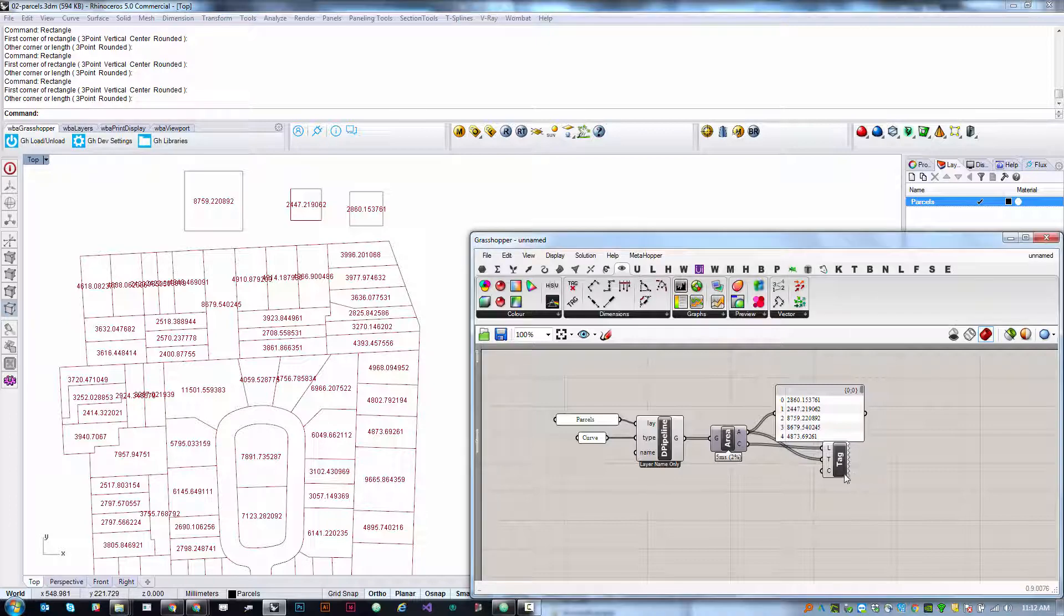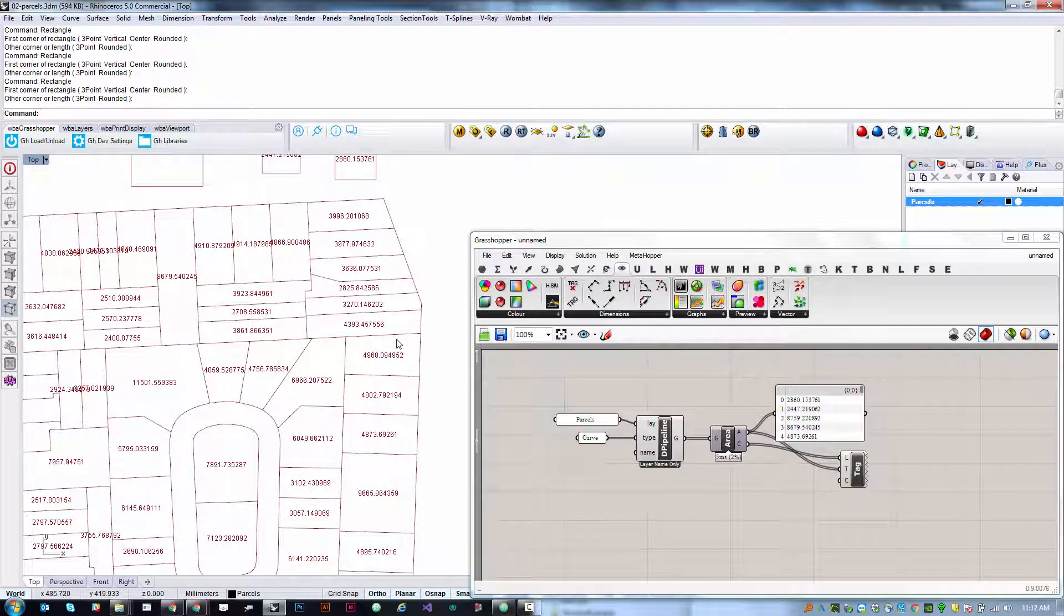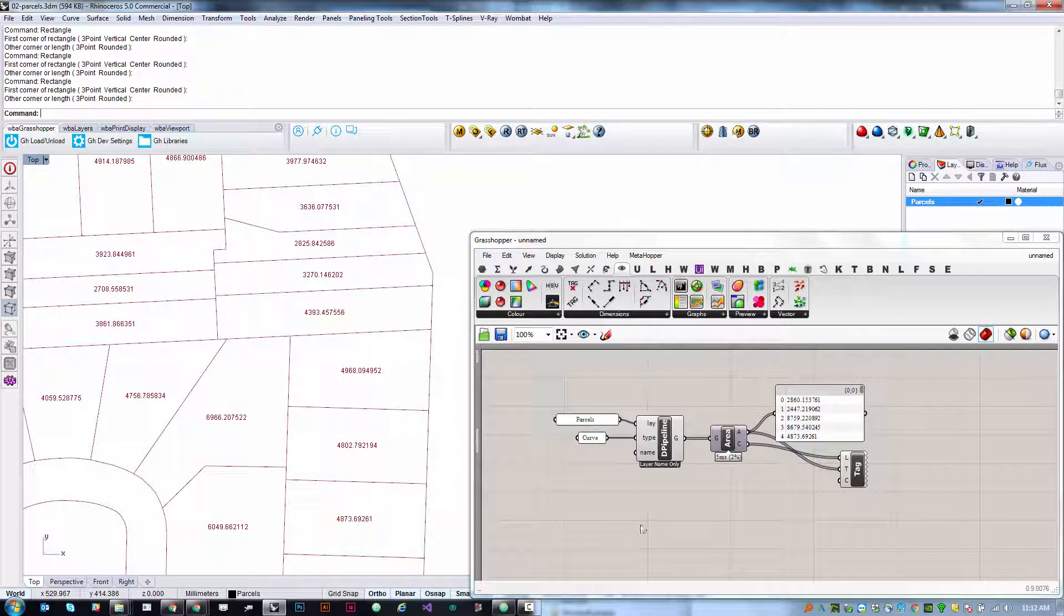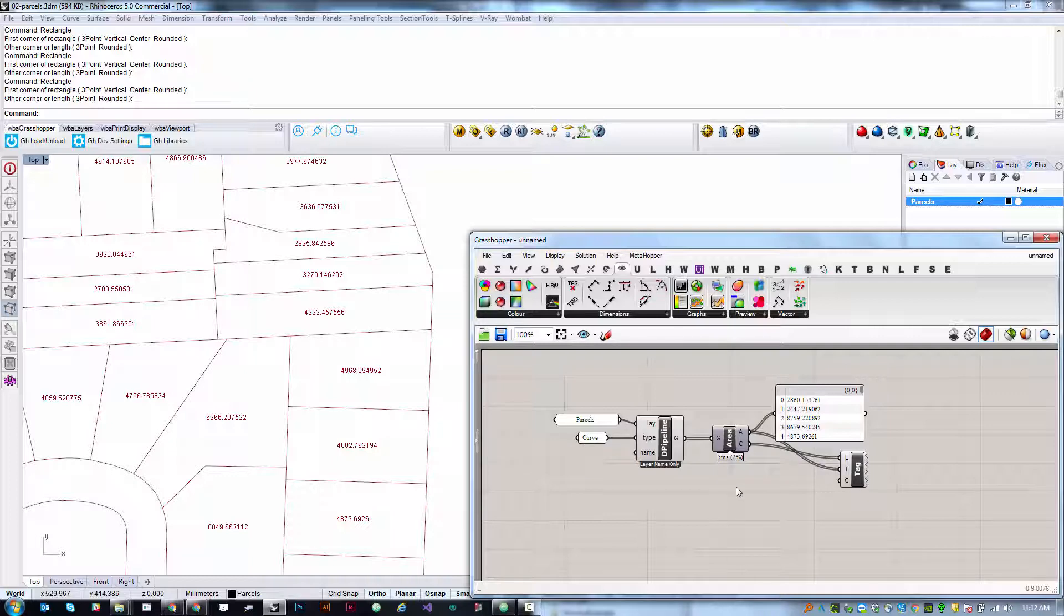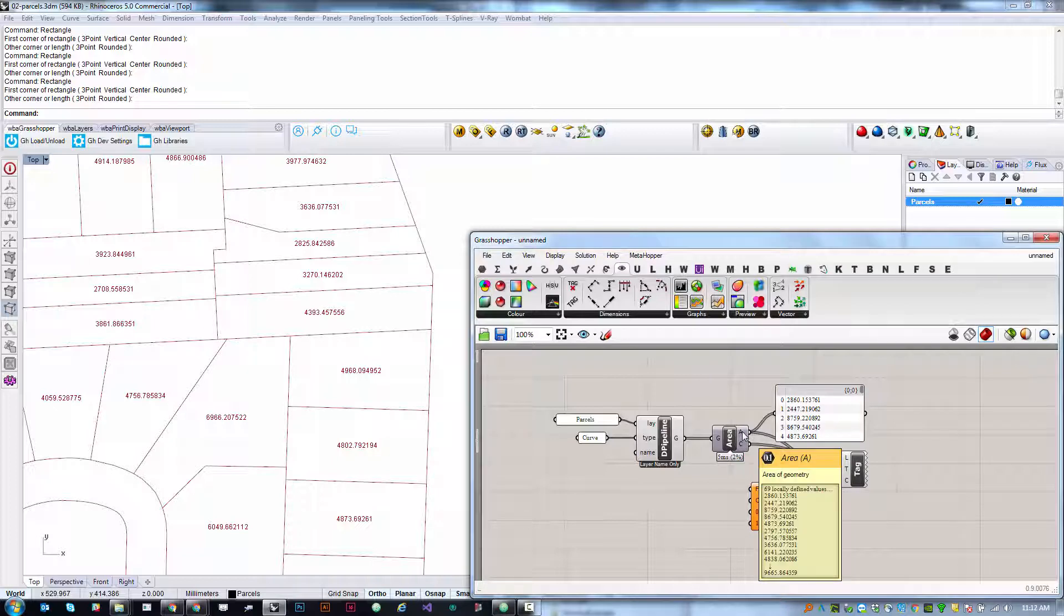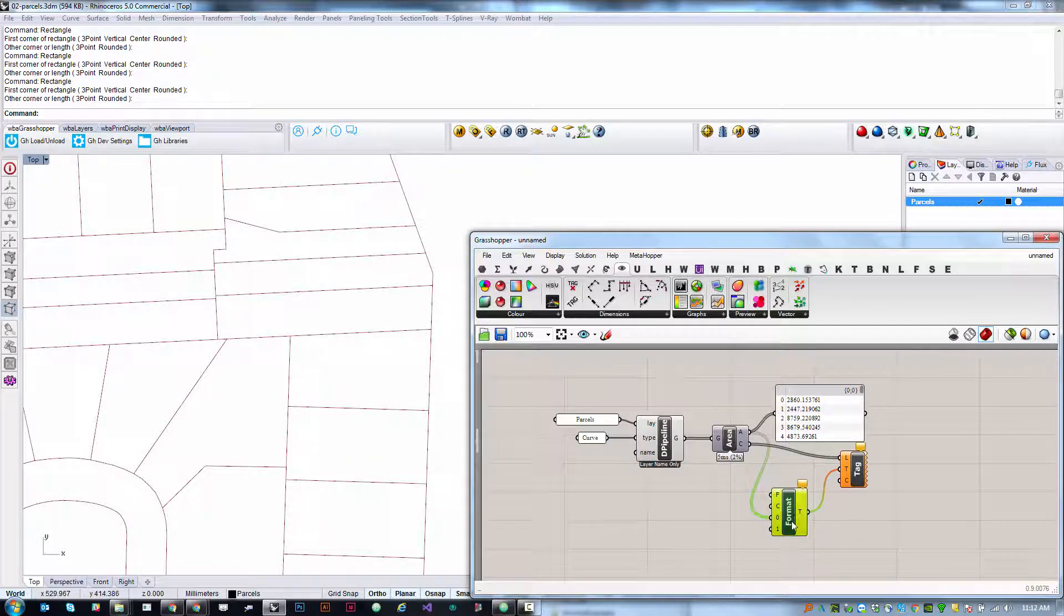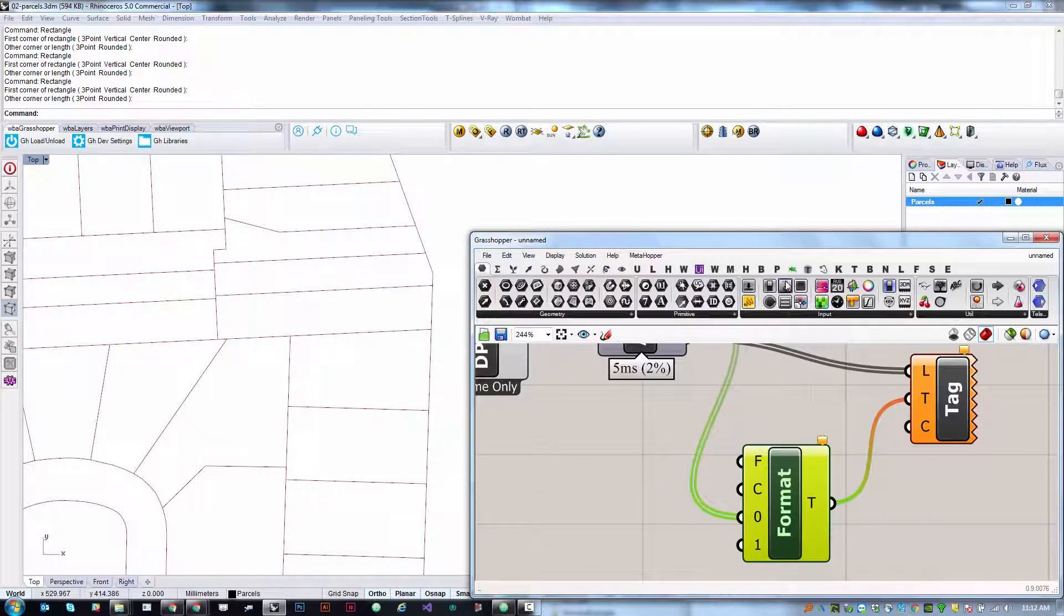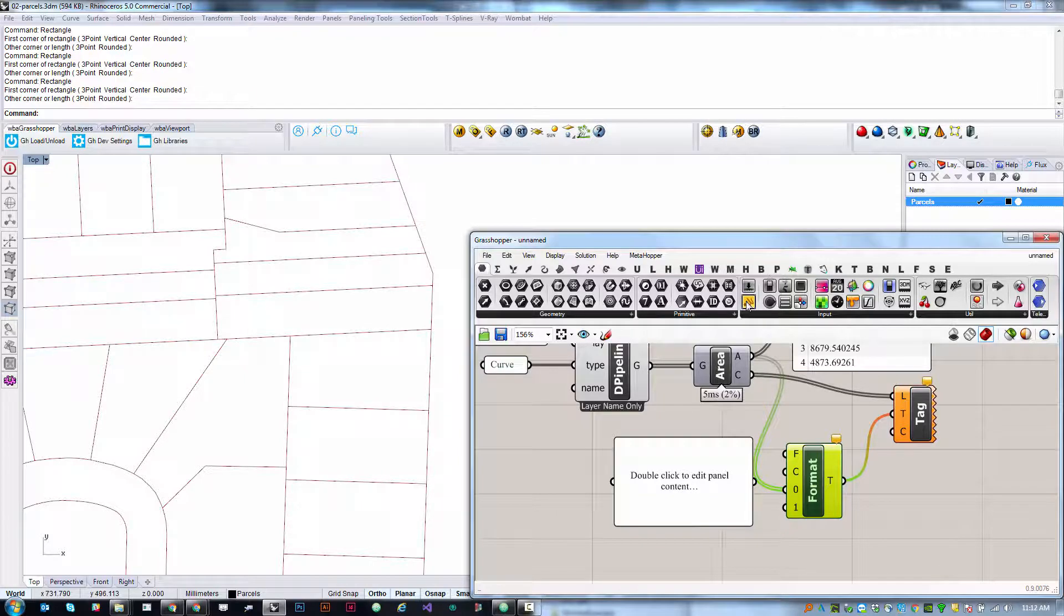The one last thing I'll show you is we might want to see this in a better formatted text string, so that it's not just with these long decimal places. We're going to format the text coming out of the area component using something called string format. If you double click and search for format and plug the area value into the zero input and then plug T into T, it won't do anything yet because what this is expecting is a special format string, which is a piece of text which says how a number should be formatted. Go ahead and grab a panel.